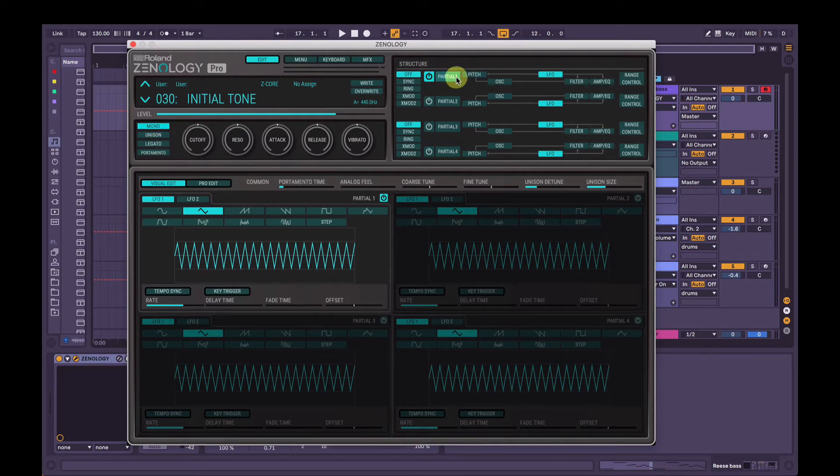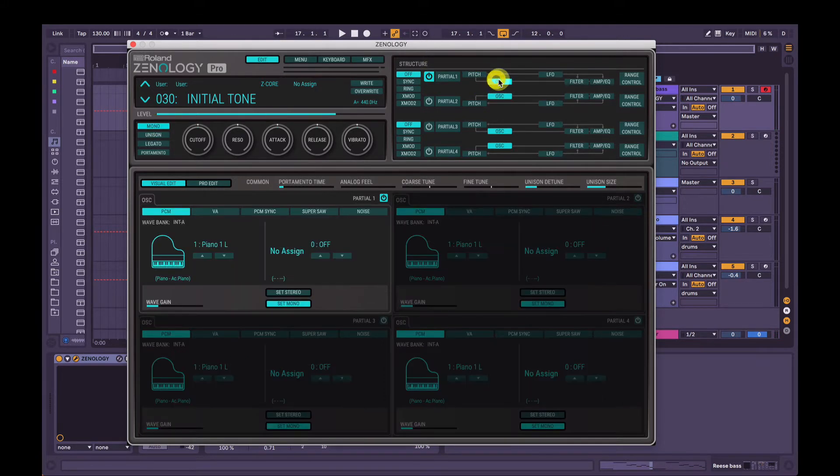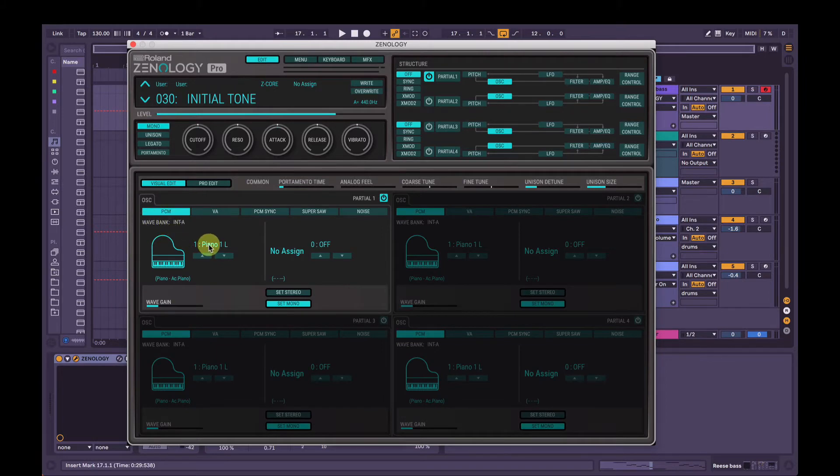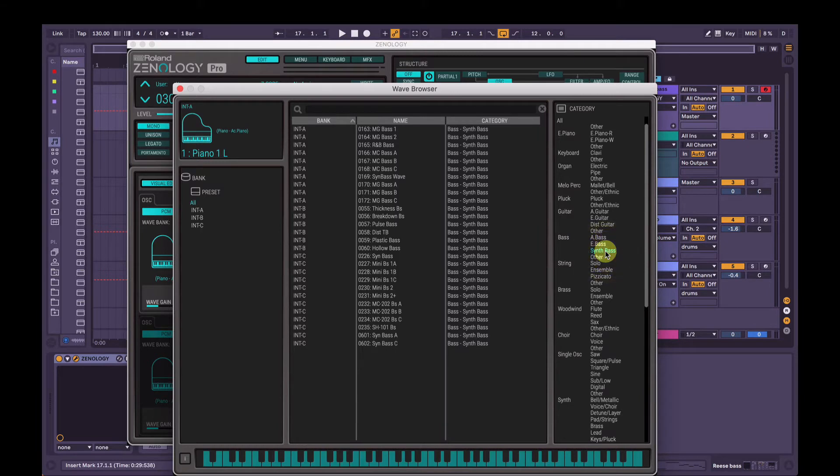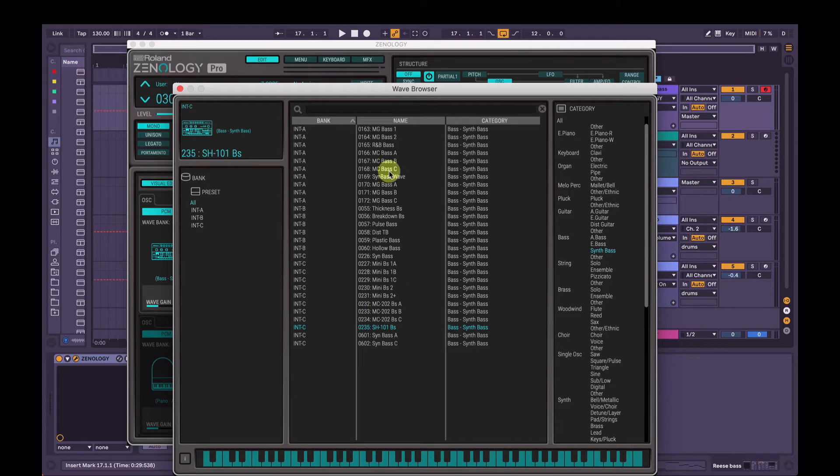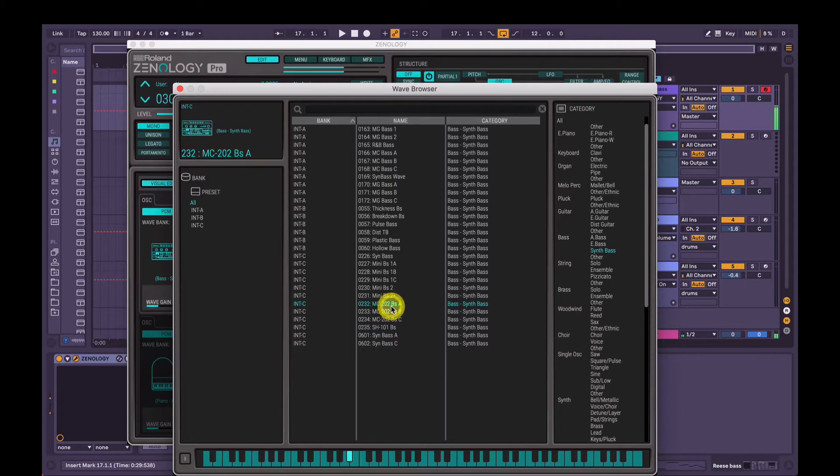Alright, so in partial one here, we're going to select oscillator and in the wave bank here, we're going to click the name and on the right hand side, make sure synth bass is selected and we're going to go down to SH-101 bass there. You can choose any of these really. This is what it sounds like by itself. These ones are quite nice as well, but let's go with the SH-101.